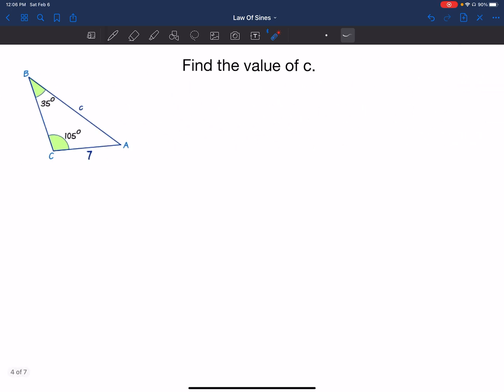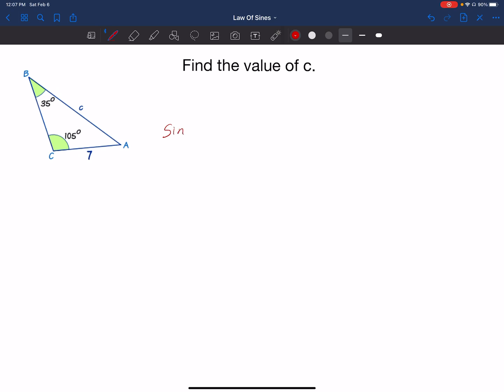Let's go to example number one. Keep in mind that in order to use the law of sines, you have to have a pair — an angle and the side opposite to it. So that's what I'm looking for in this example. Looking at B, we do have both angle B and side b.